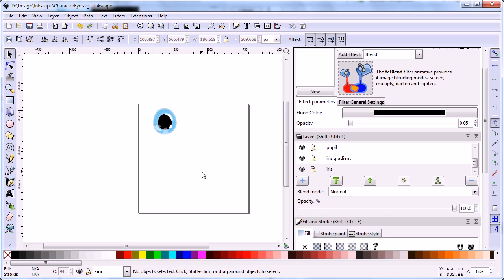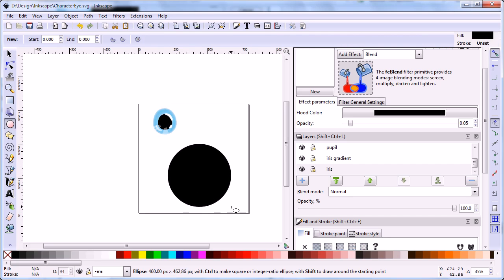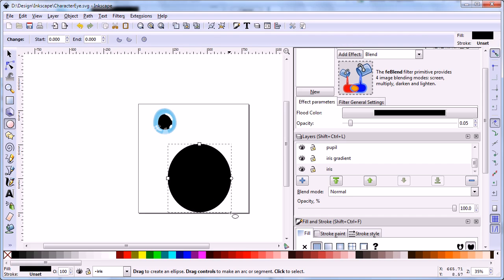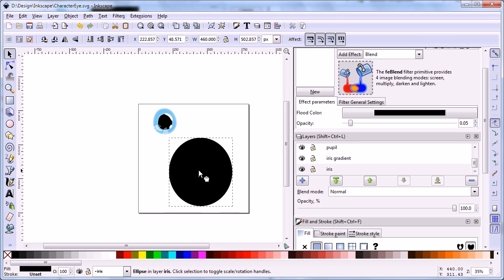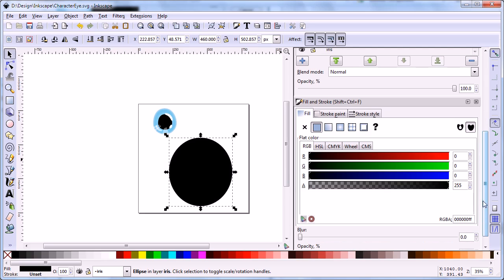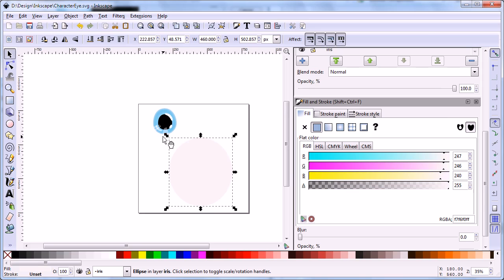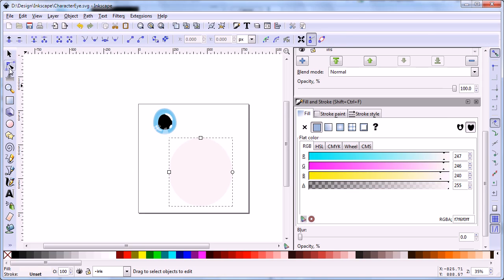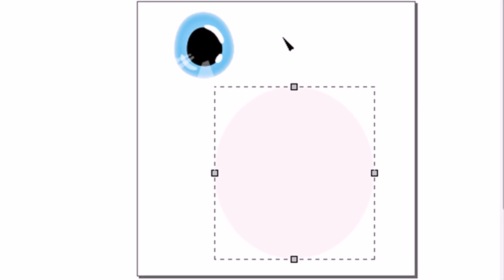Use the Ellipse tool to draw an ellipse. Change the color of the shape to F7F6F0FF. Use the Edit Path tool to create an irregular shape. It's similar to creating the iris.